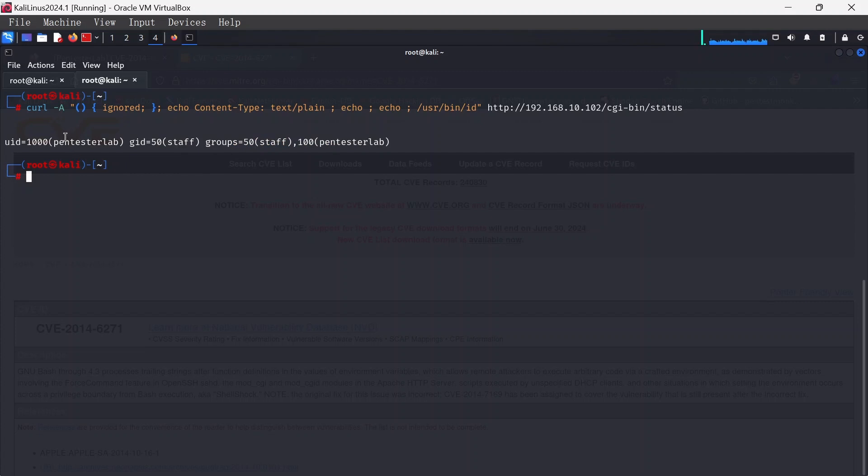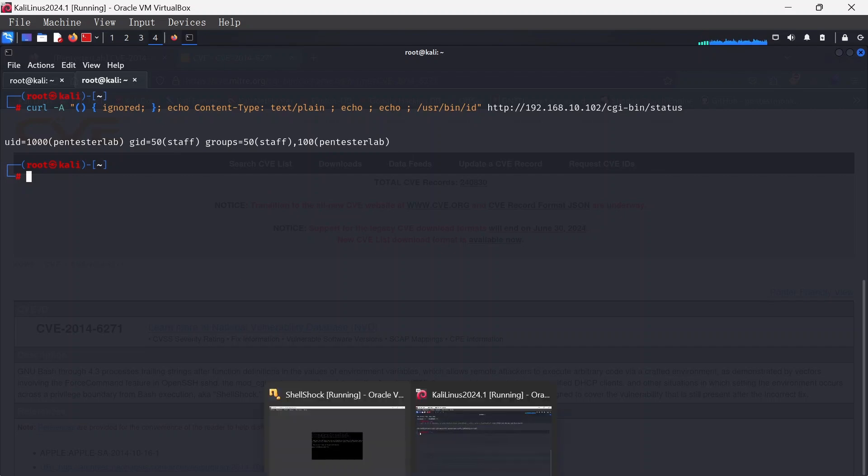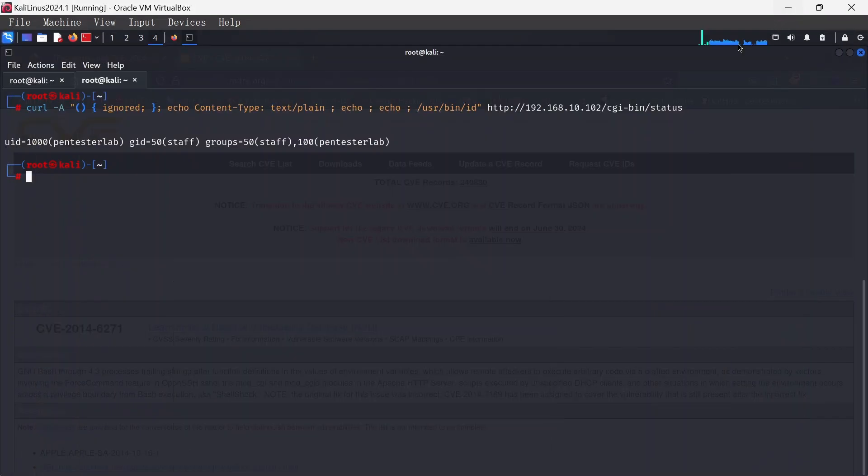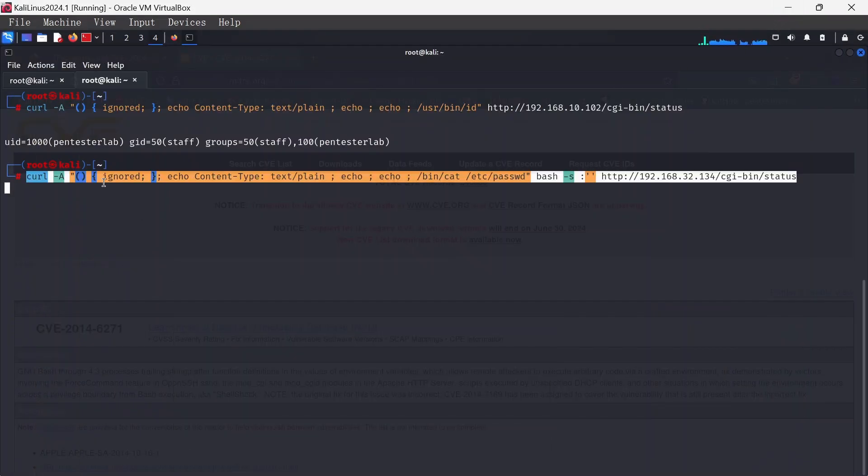Here we have it, the Pentestlab and groups and so on and so forth. Furthermore, what else we can do here is that we can actually read out the /etc/passwd. The next would be the game changing which is to actually get a reverse shell and be able to exploit the entire machine, but for now let's just quickly do this test.